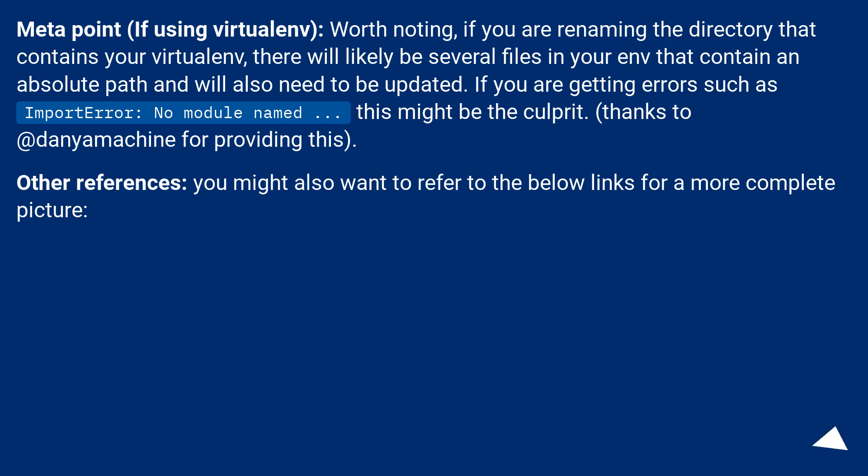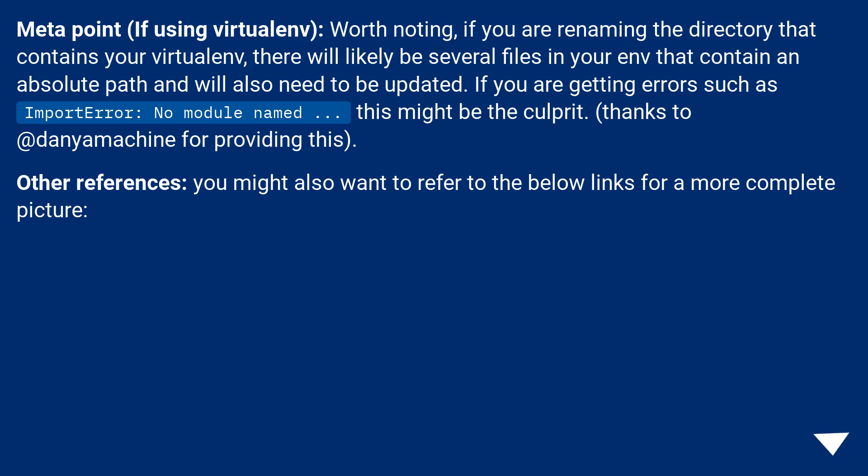Meta point (if using virtualenv): Worth noting, if you are renaming the directory that contains your virtualenv, there will likely be several files in your env that contain an absolute path and will also need to be updated. If you are getting errors such as ImportError: no module named... this might be the culprit. Thanks to @danyamachine for providing this.